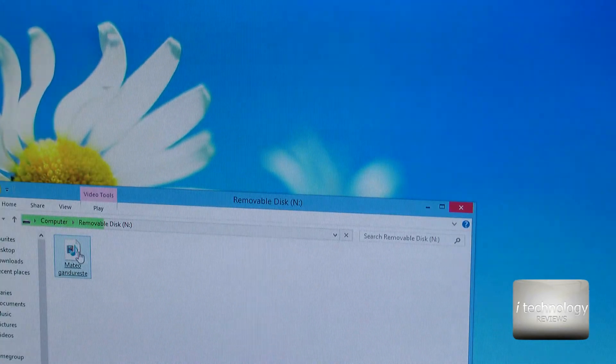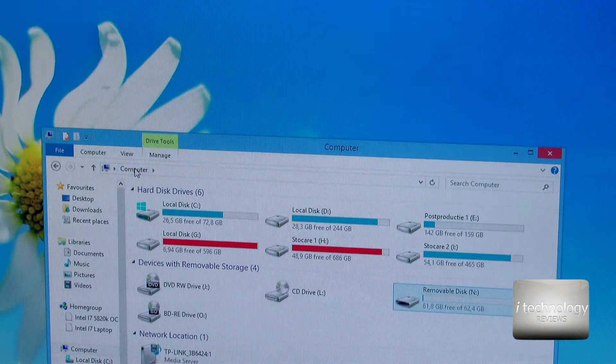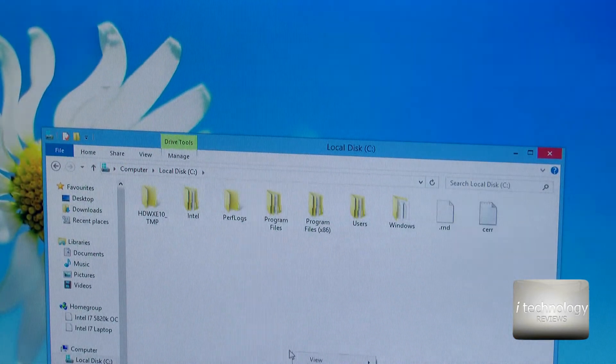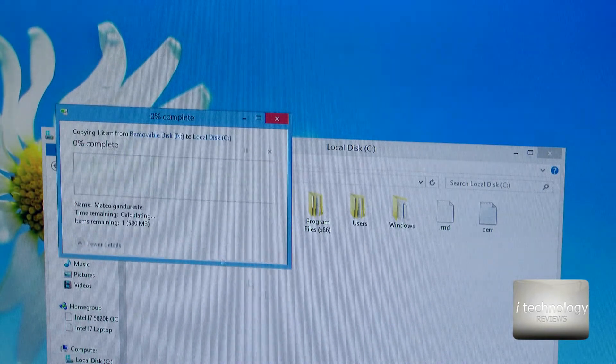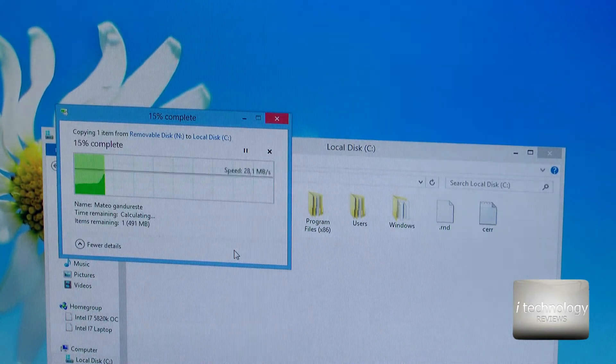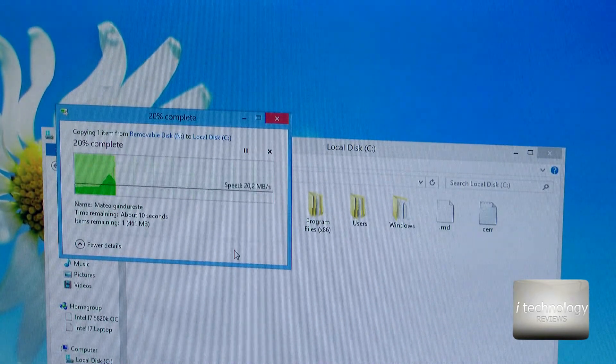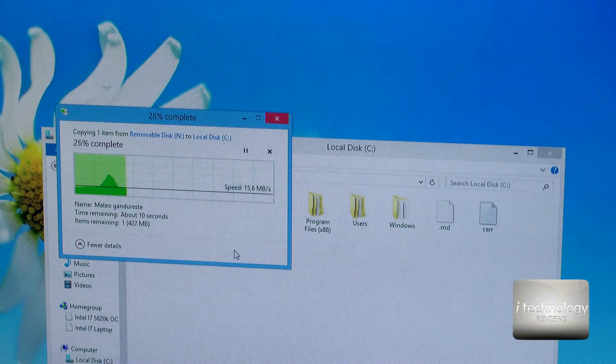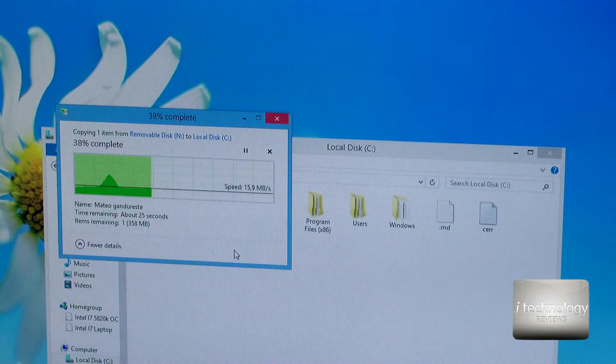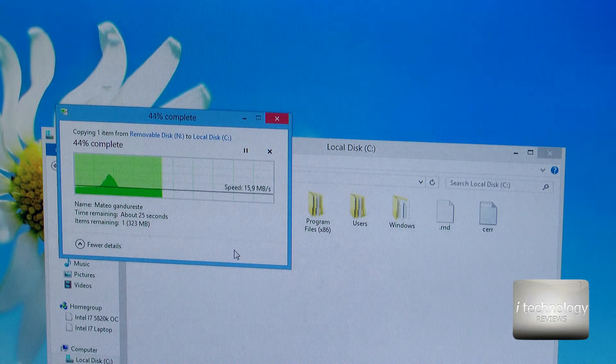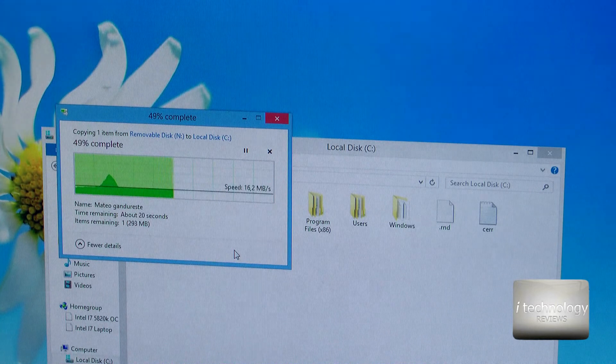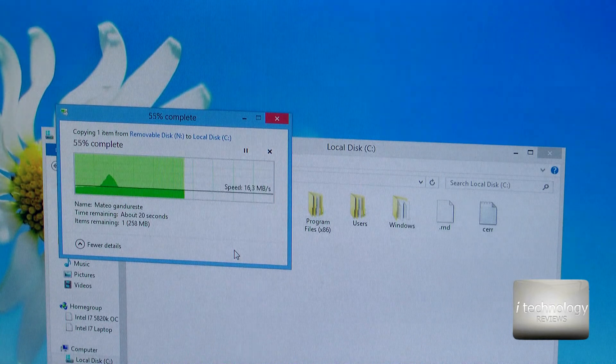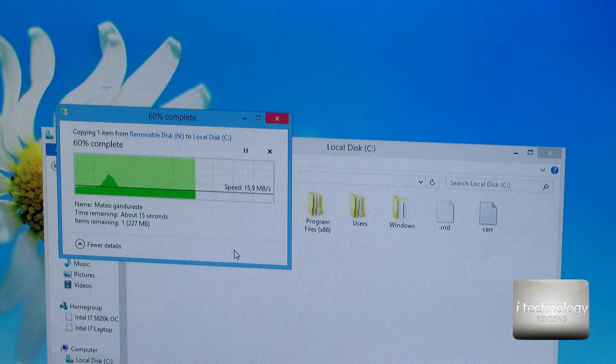So now we'll copy from microSD card to C and let's see. And it copies with 15 MB per second. The copying is OK. We copied now 500 MB of file.